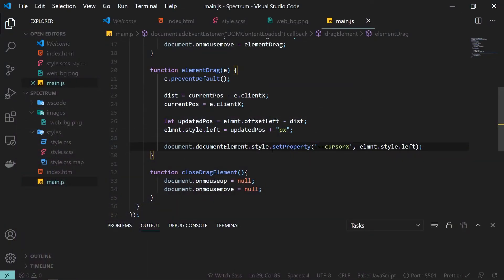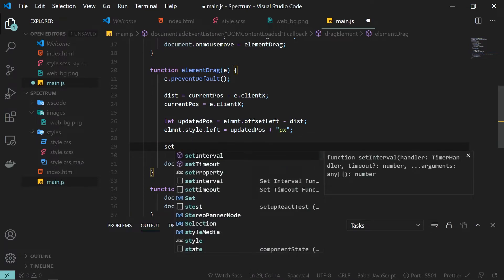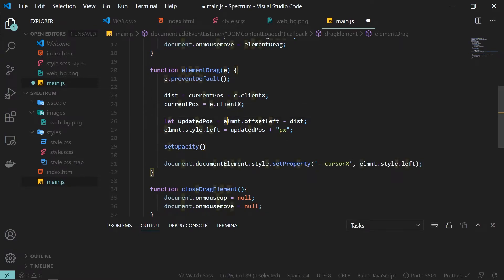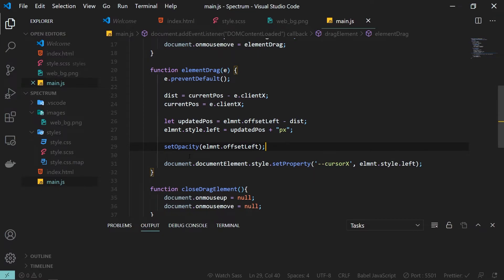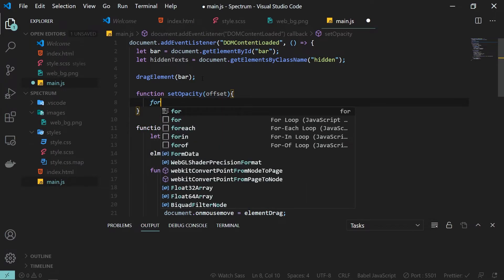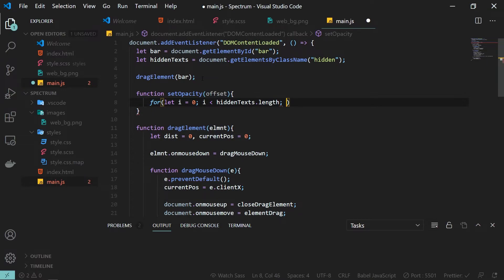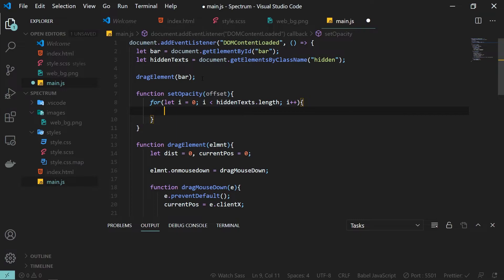Now let's add code to fix the hidden text opacity. I'll define a new function called setOpacity, and call it with element.offsetLeft as the parameter — this tells us how many pixels we have moved the bar. Inside setOpacity the parameter is offset. First I'll loop through all the hidden text elements, and inside the loop I calculate the distance between each text element and the bar by subtracting the hidden text's offset from the bar's offset.